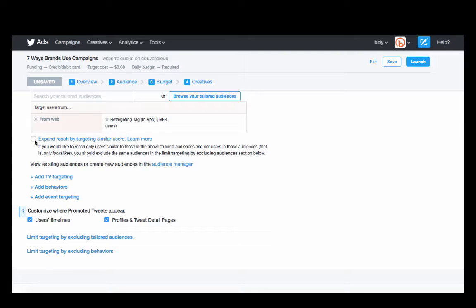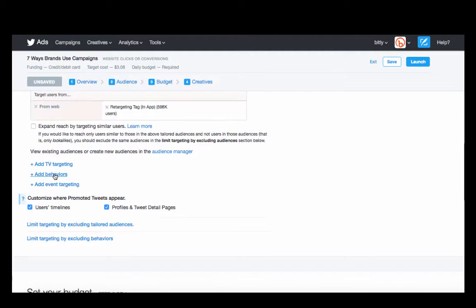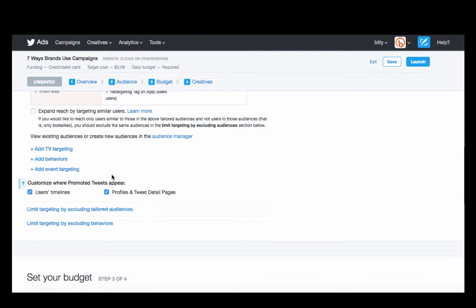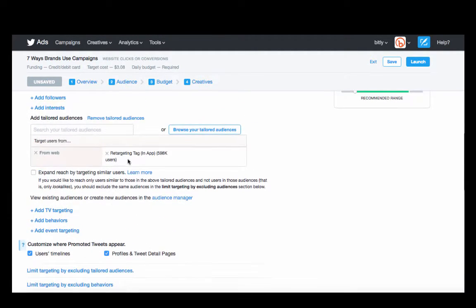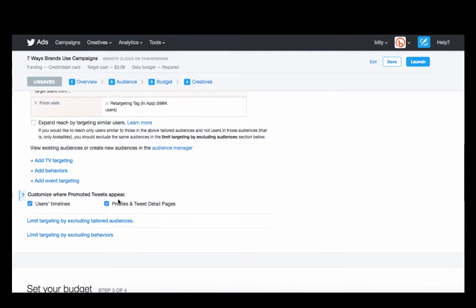So in our case, because it's a straight retargeting campaign, we're going to take that off. And of course, there's other behaviors or events that you can target. But for now, we're just going to make sure that we're targeting anyone who is within the app.